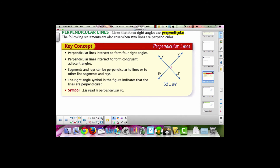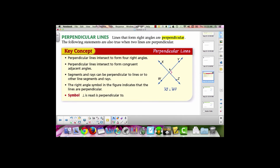When we say that two lines are perpendicular, we say that they intersect at a right angle. Again, we can see in this picture there's a right angle indicated by the square symbol. Not only do they intersect at one right angle, but all the angles in the intersection are right angles. Lines, segments, and rays can all be perpendicular. This symbol that looks like an upside-down T means perpendicular to. This sentence here says line XZ is perpendicular to line WY.